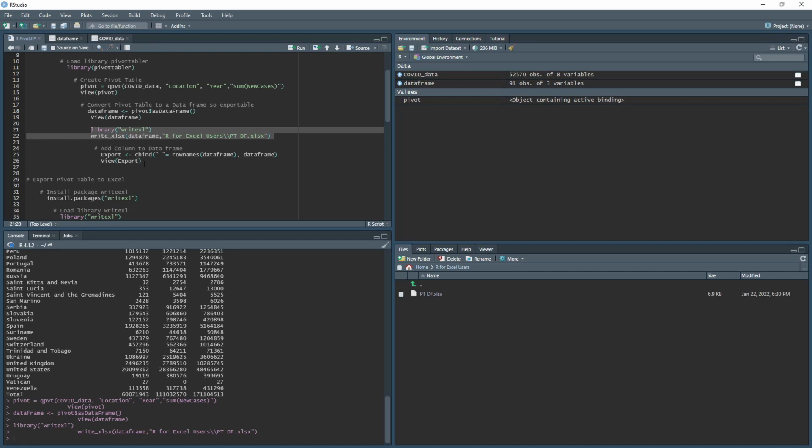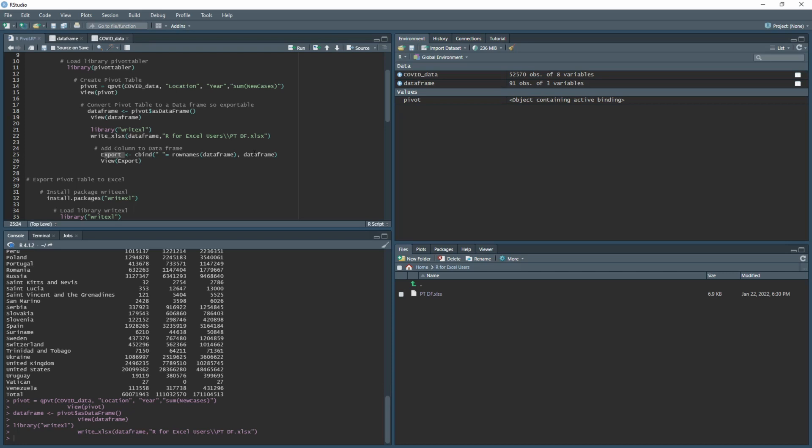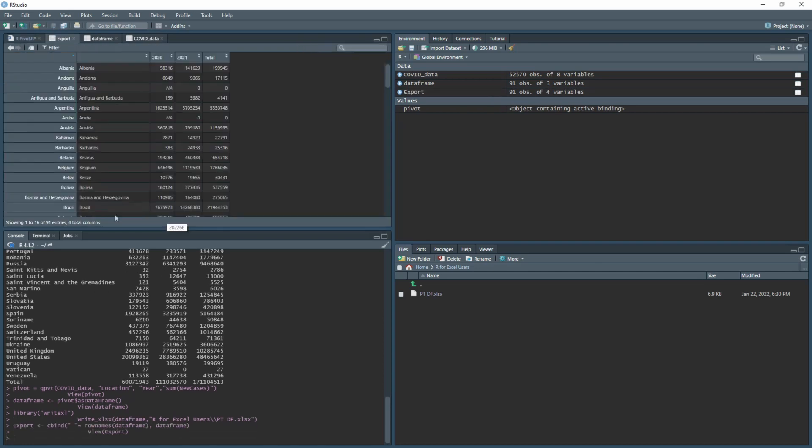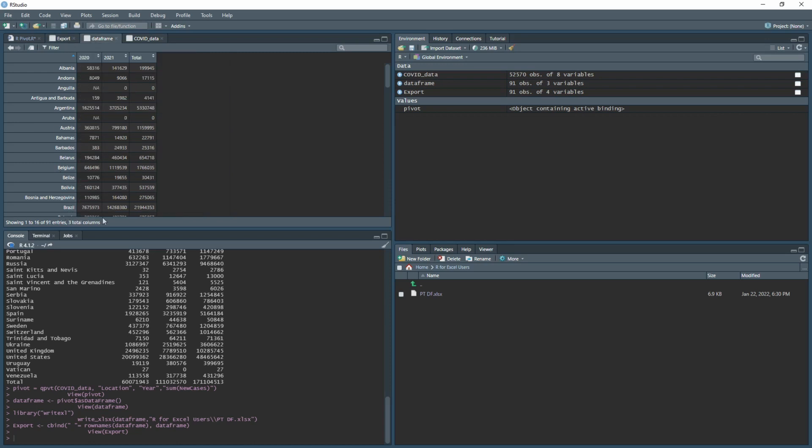To get around this problem, we need to use a function called cbind. cbind can create columns onto your table. We're going to call this one export because this is what we're going to use to actually export to Excel. In the cbind, we're basically saying we want the row names from the data frame to go in again. If we run this, you'll see the row names twice, but this time within the darker section. Now we have them within the blue section unlike before.